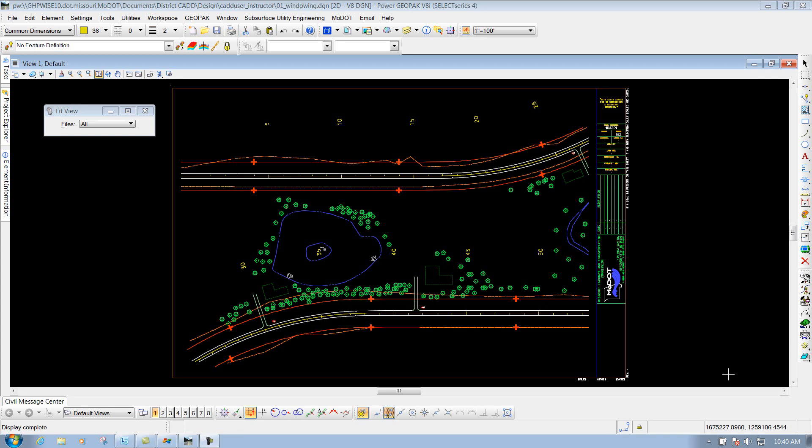In this section, we will talk about the Power GeoPack pulldowns up here at the top, like the file pulldown, the edit pulldown, element, and so forth, and what you need to know, at least on a MoDOT standpoint, of what tools that are available underneath there that will be pertinent to your job.